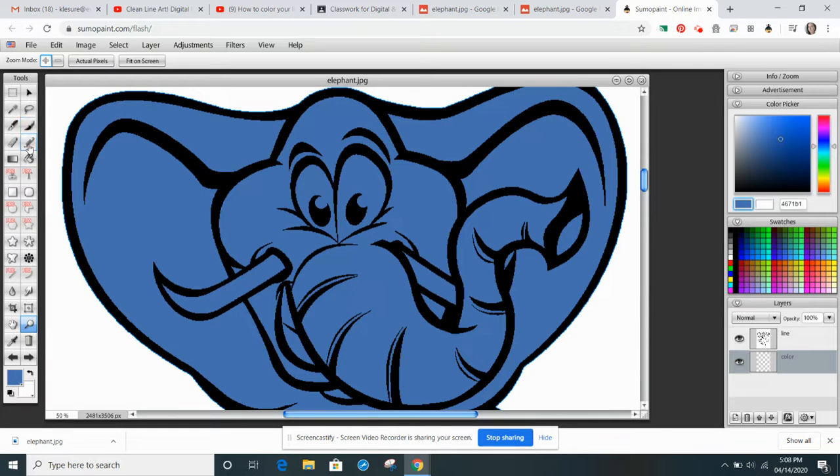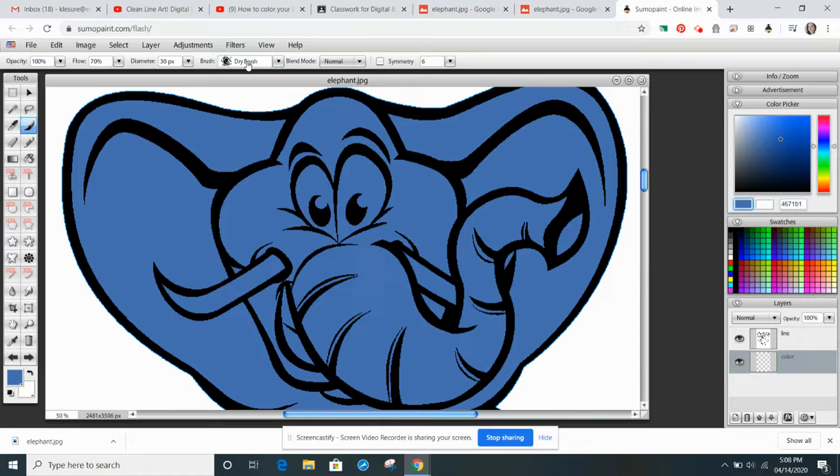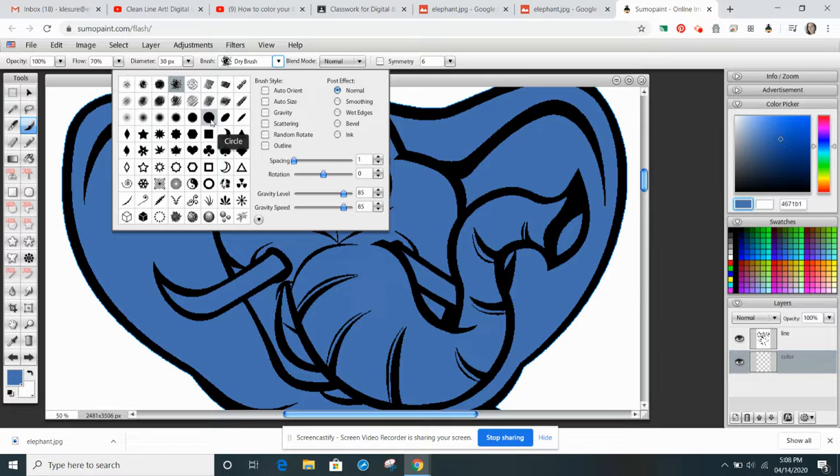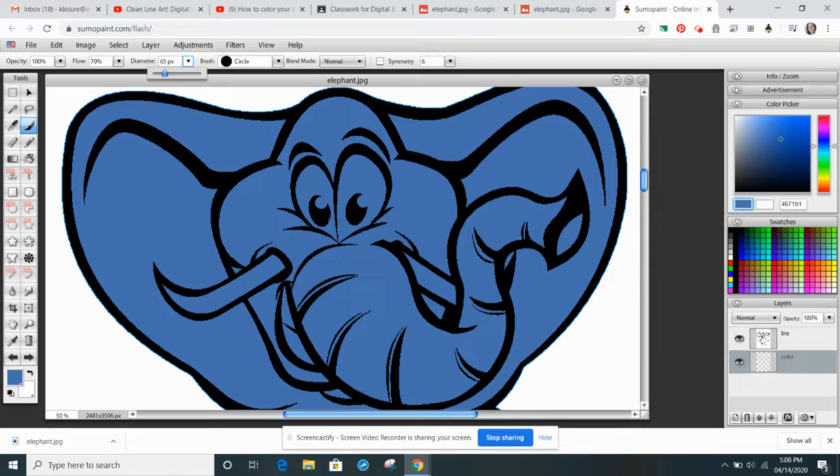And I'm going to start to paint with the paintbrush, the eyes. So I'm going to come up to my options bar, and I'm going to start with just the circle brush. I might make it a little bit bigger, where I can do the diameter here and change it.